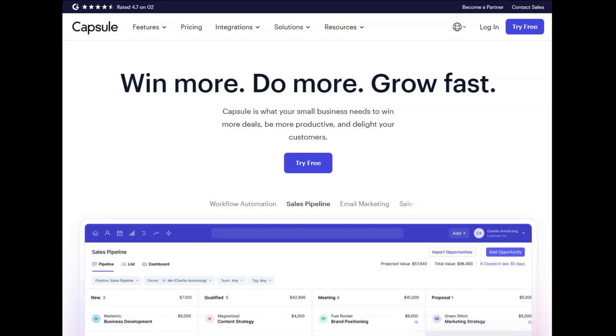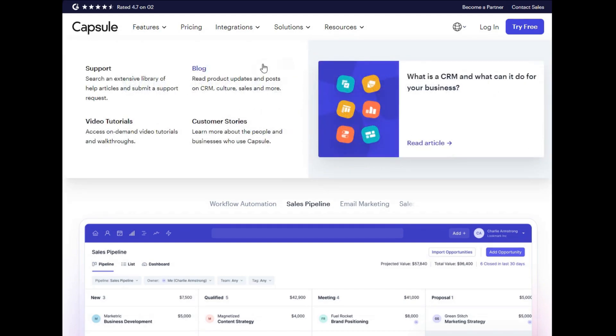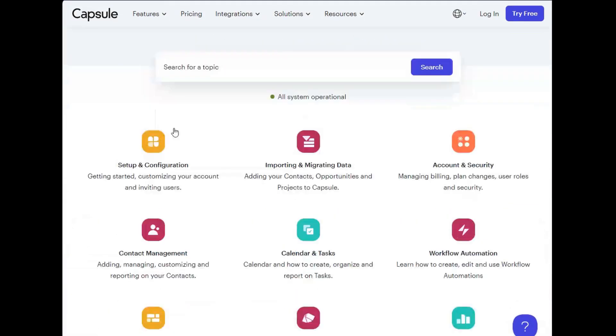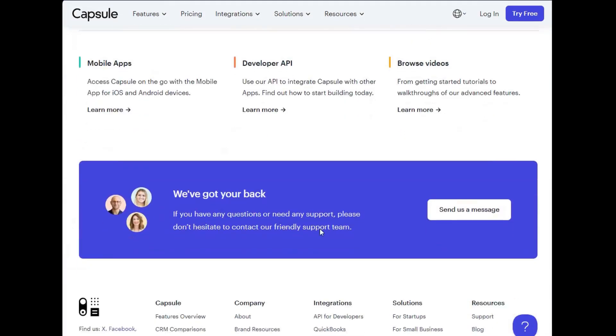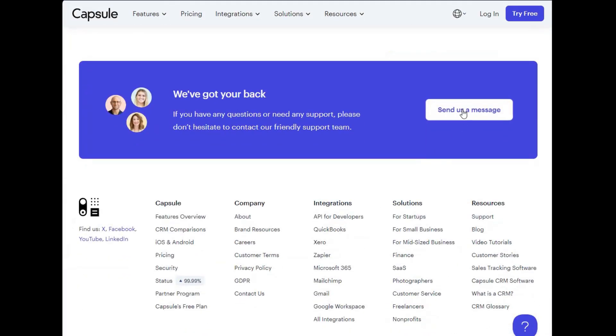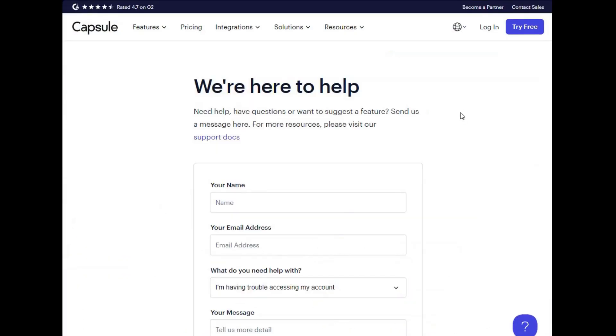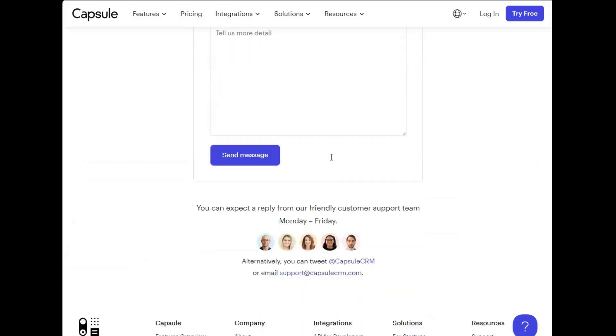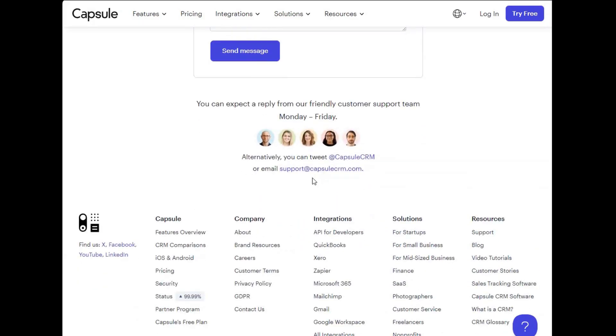This overview covers just the basics, but if you'd like to learn more, feel free to check out our other videos on topics like automation, reports, and user roles, just to name a few. And if you have any questions or need further assistance with setting up Capsule, do feel free to contact our friendly support team, which you can do directly from our contact form here, or by emailing support@capsulecrm.com. Thank you.